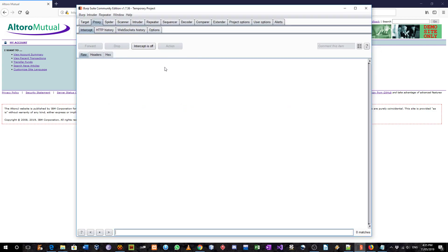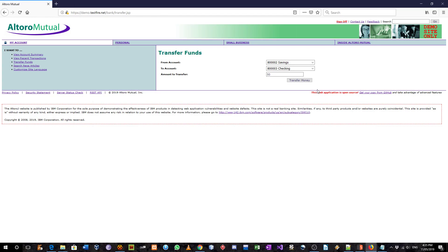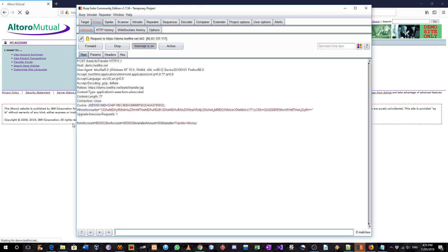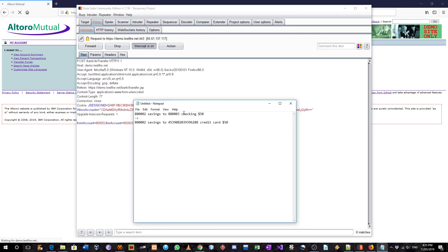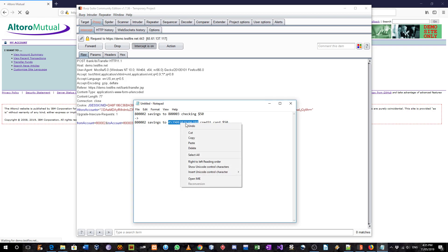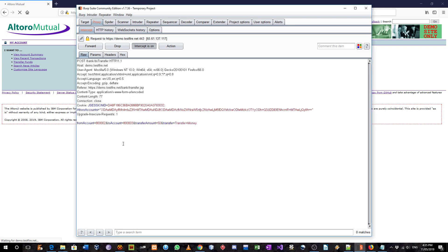So I'm going to turn on the intercept and transfer $50 from savings to checking. Here, the credit card number is this. I'm going to change the two account value to this.